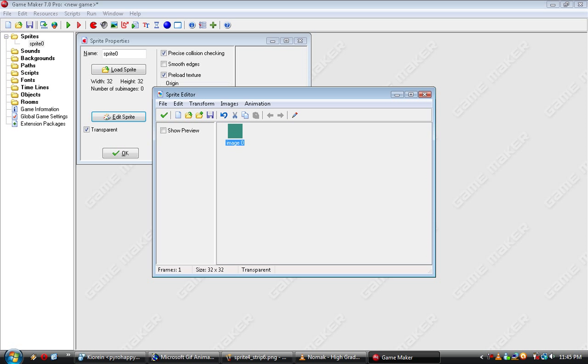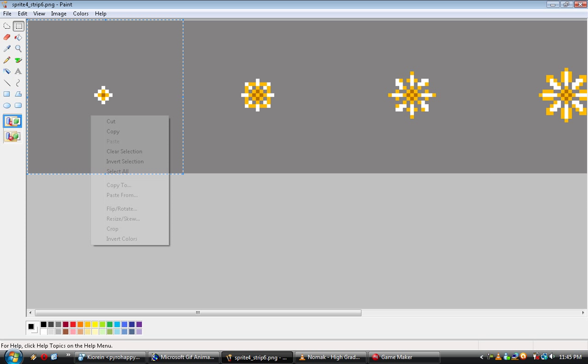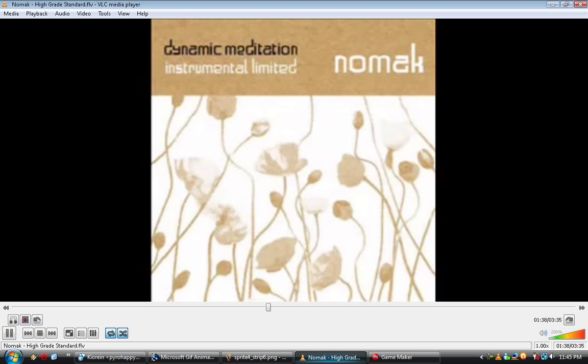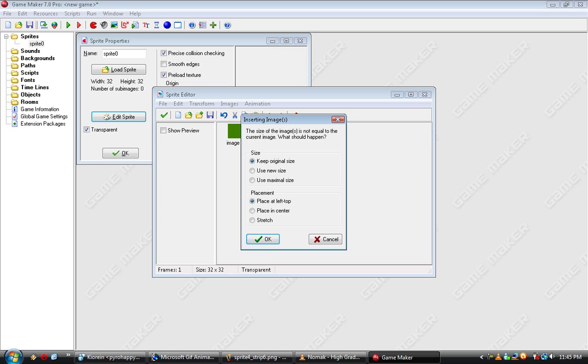If you hit Edit Sprite, you can just, this is where you can just take things from paint, copy them over. Let's see, this is 42 by 42. And, paste them in. I should probably put the music over the file. Oh well, too lazy.